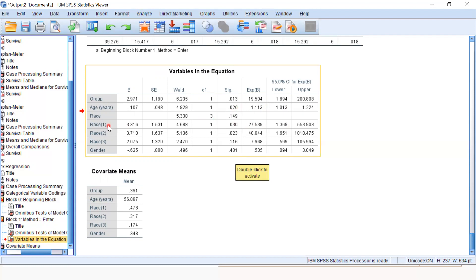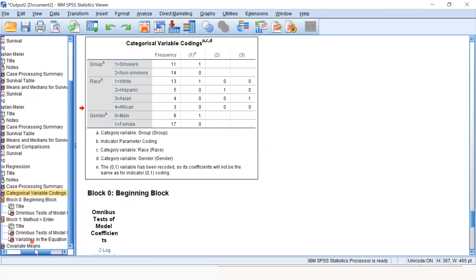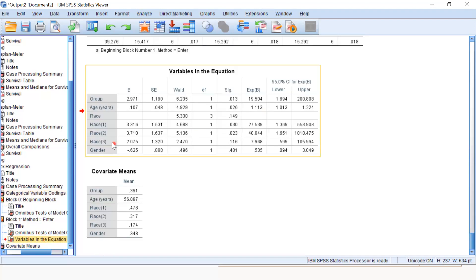When we talk about race one, that's for white people, as we discussed in our categorical variable coding. In this table, the first is for white, second is for Hispanic, third is for Asian. Here we have the first for white.